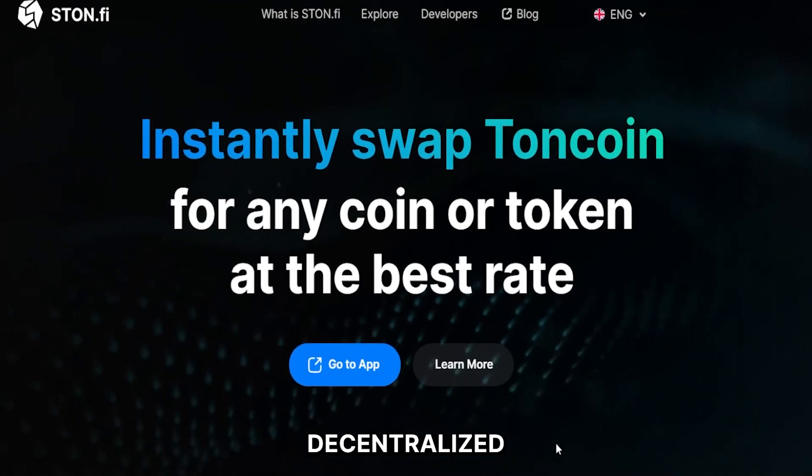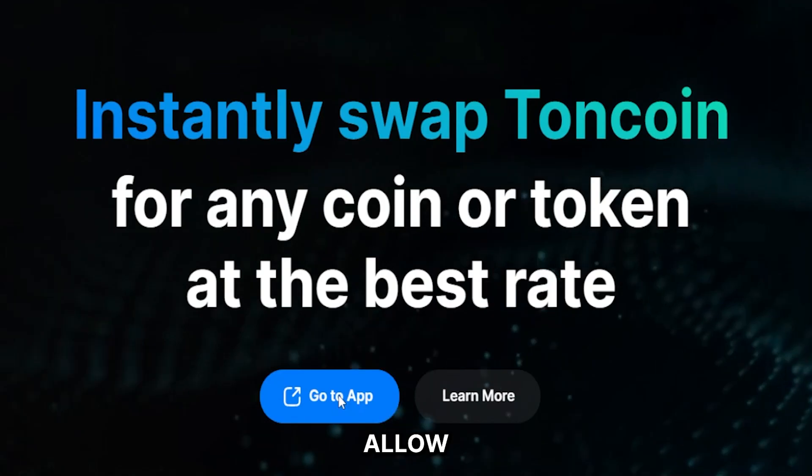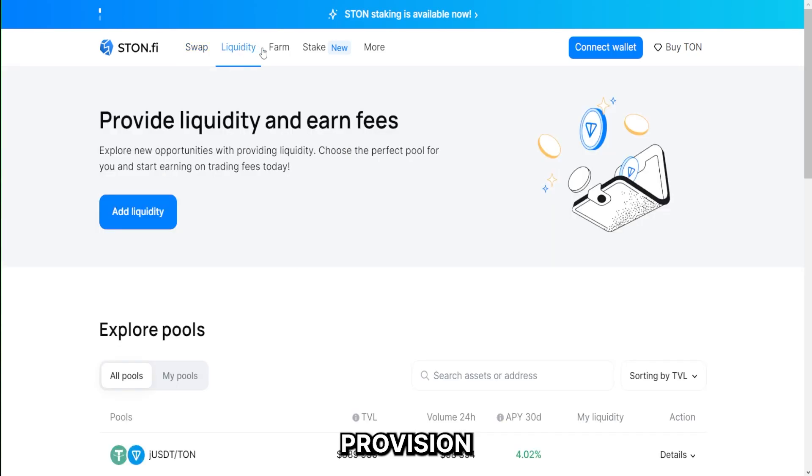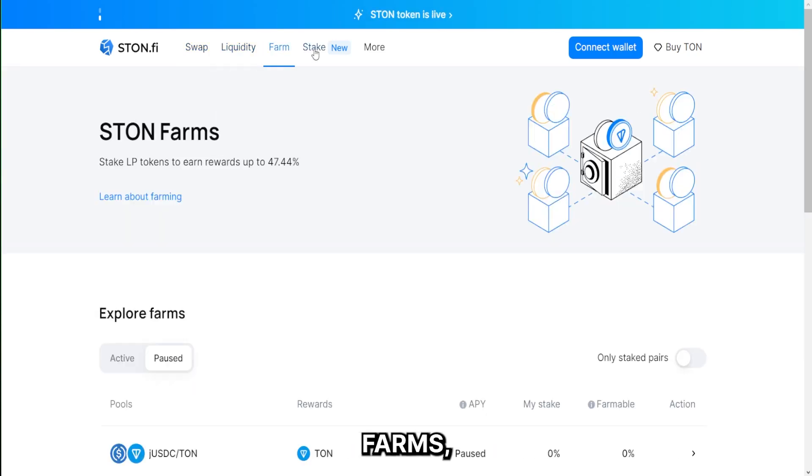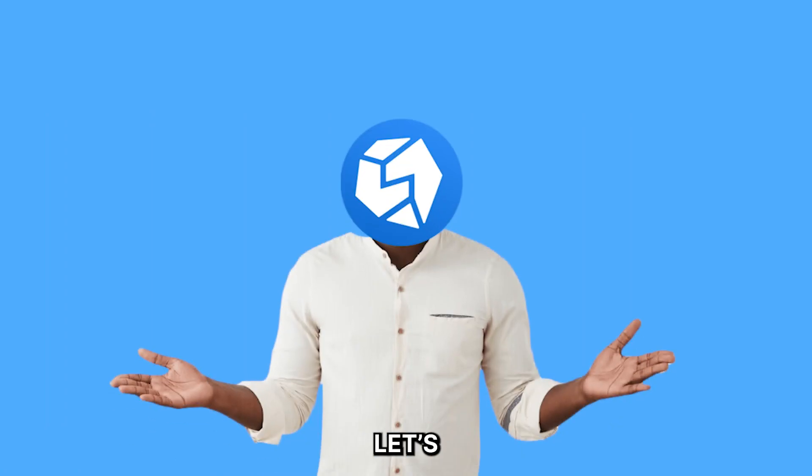STON offers several decentralized features that allow its users to make the most out of the TON blockchain. Some of these are the swap platform, liquidity provision, farms, staking platform, and more. Let's talk about each of these features.